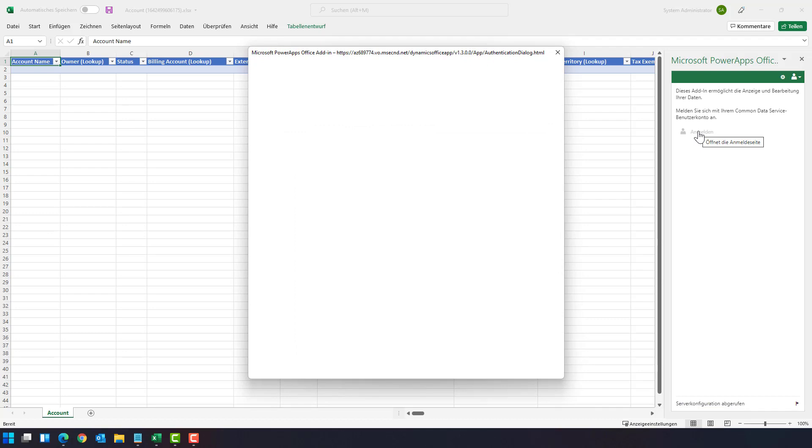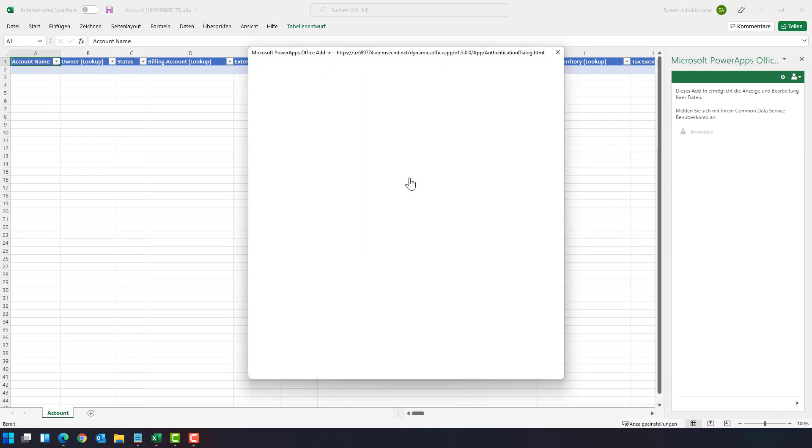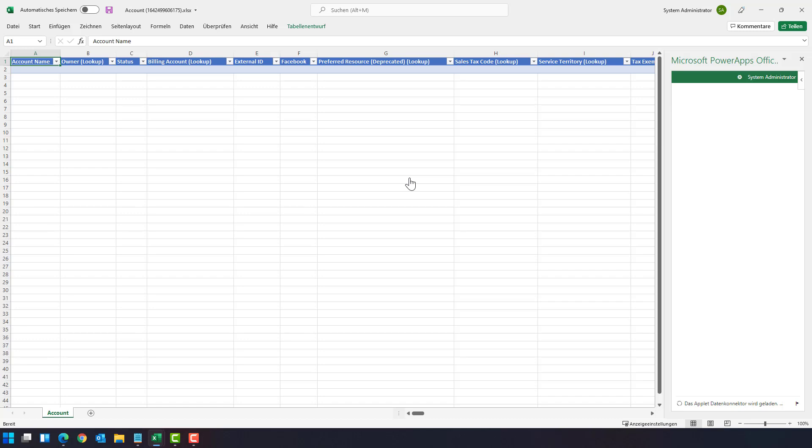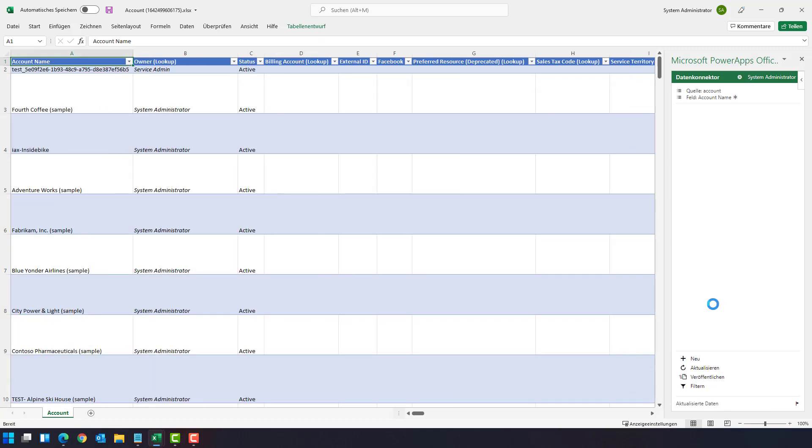and the add-in is now trying to connect to the dataverse. Make sure that you authenticate with the correct user. If you get an error here, sign out in Excel and sign in again with the correct user.